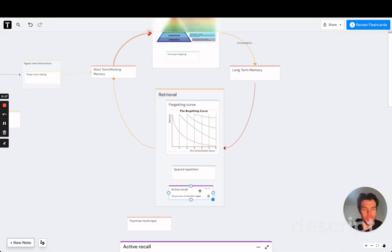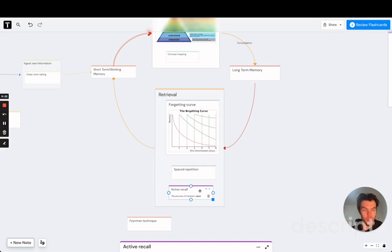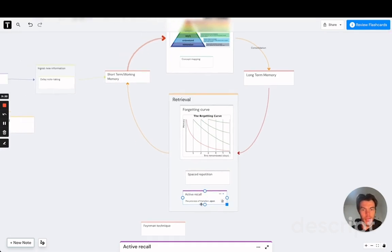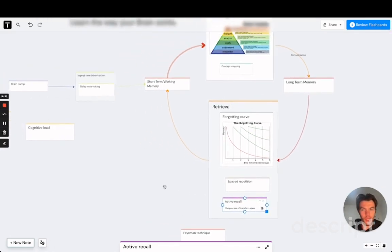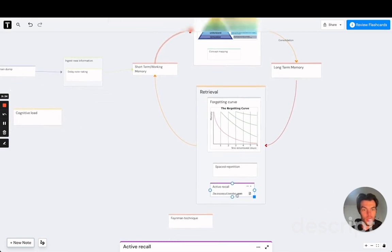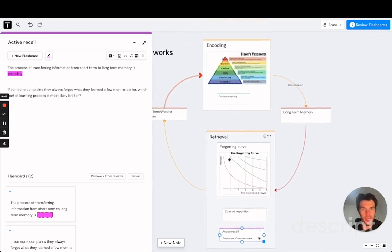And the second is active recall. Active recall means that rather than passively rereading something, we are now actively prompting our brain with a question to recall that information that we learned earlier. So again, active recall ensures that we keep high cognitive load during the retrieval process.